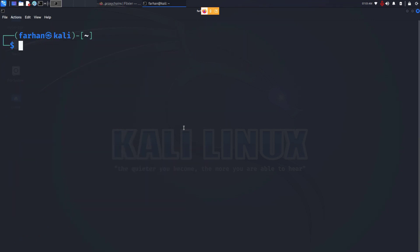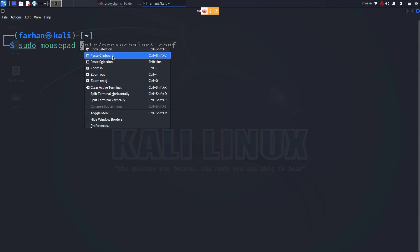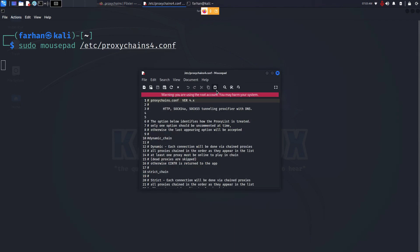I'll clear my screen. Now open the file with your favorite text editor. Type in sudo, the name of your text editor. I'm gonna be using mousepad. You can use nano or vim too. Paste in the path to the file and press enter.